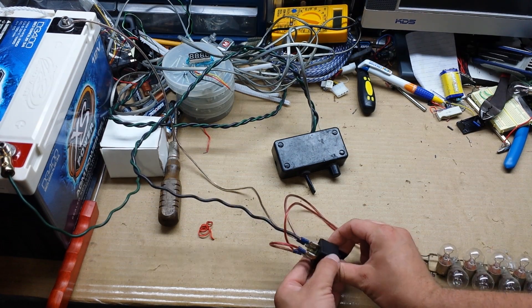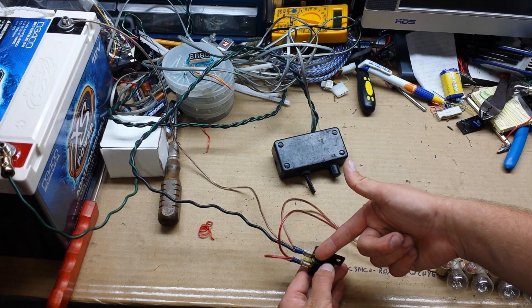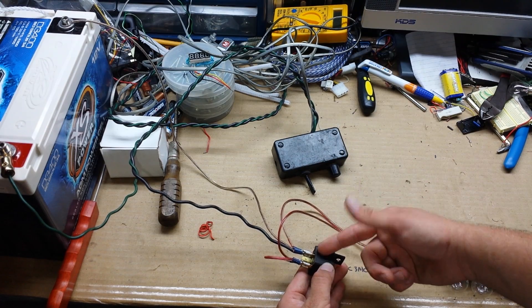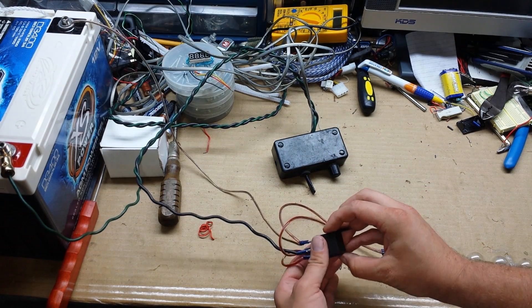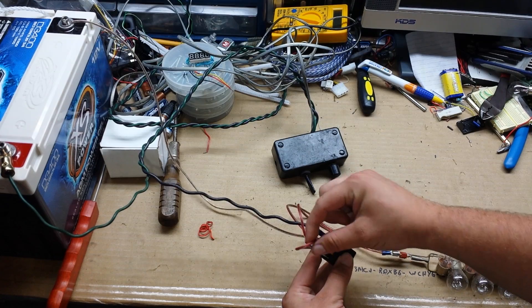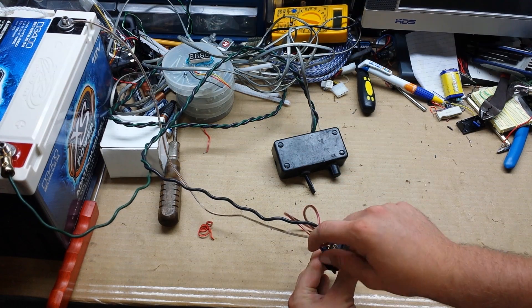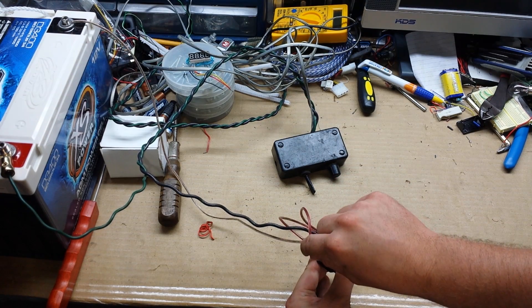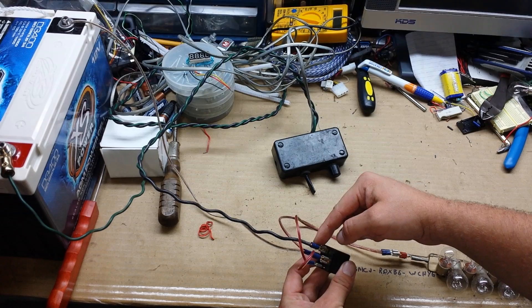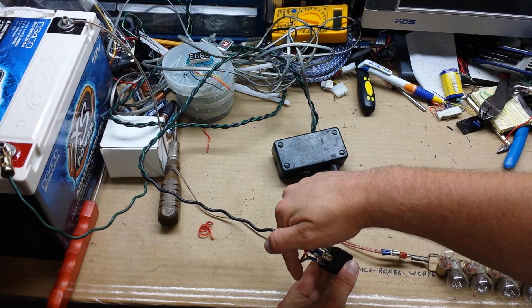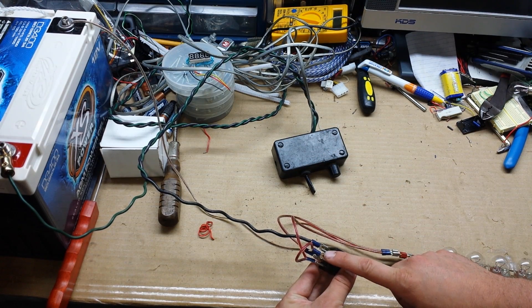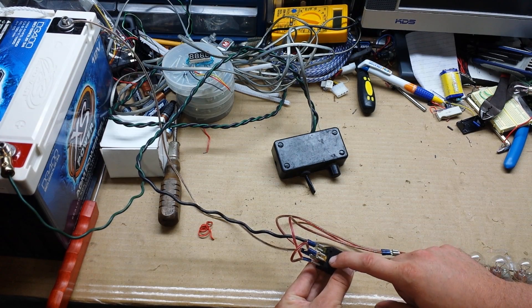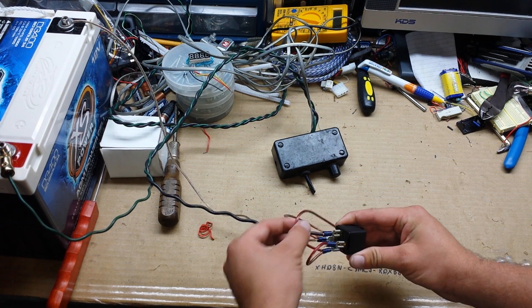Well here I just have a jumper going from 87 (my output from 30 to 87) to 86. So in theory, the only thing I'm missing here is a momentary switch between my 86 terminal and my 30 terminal.